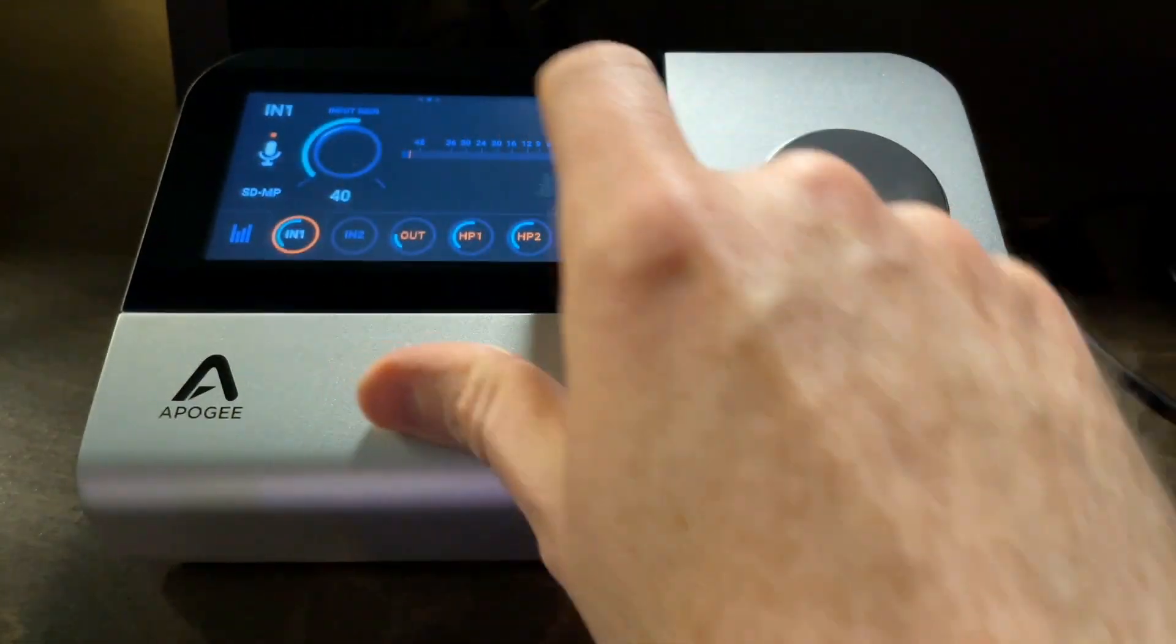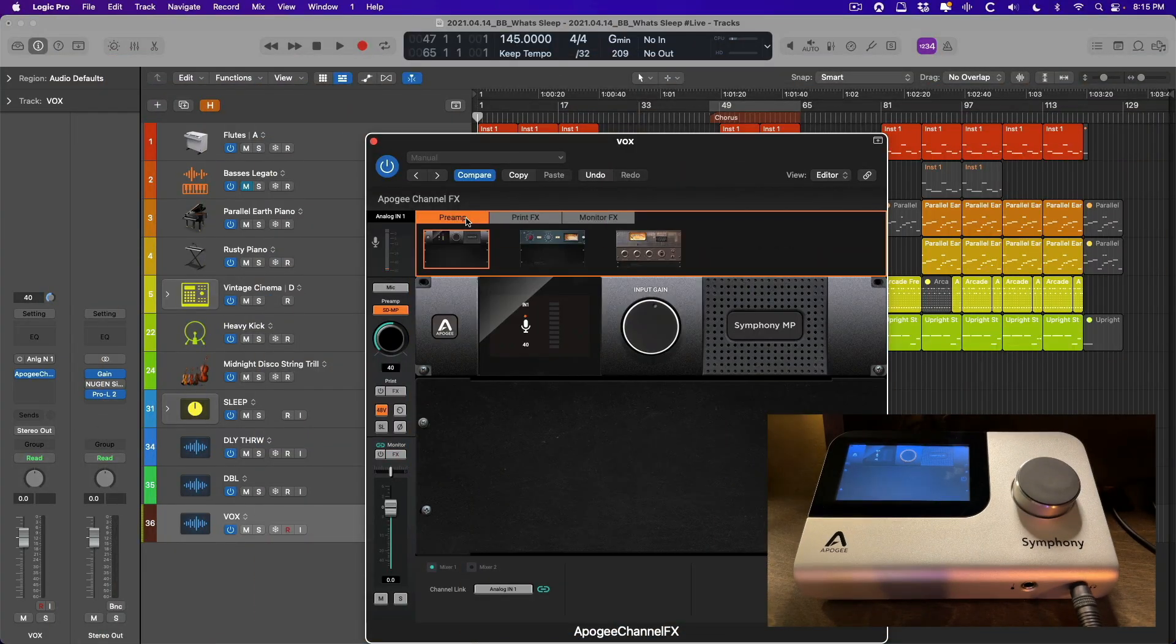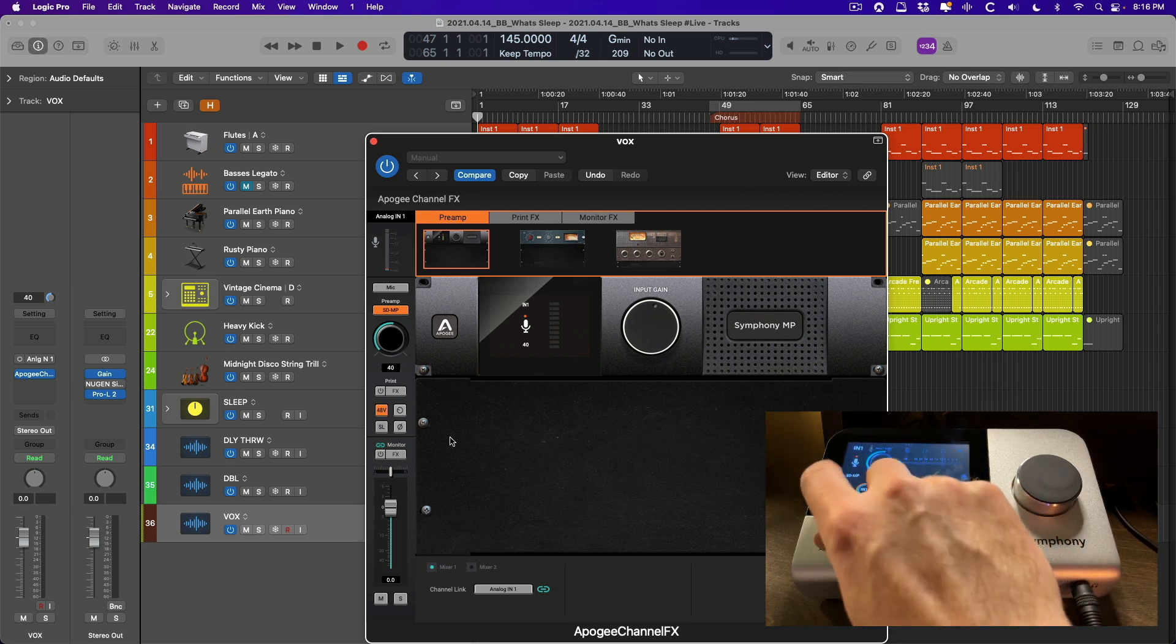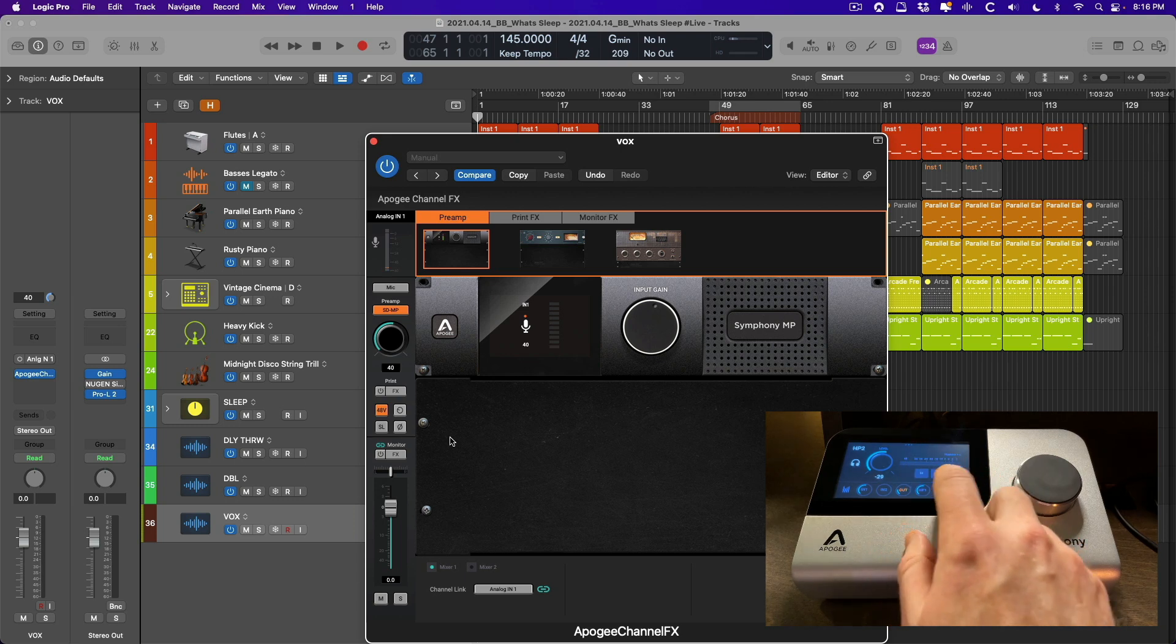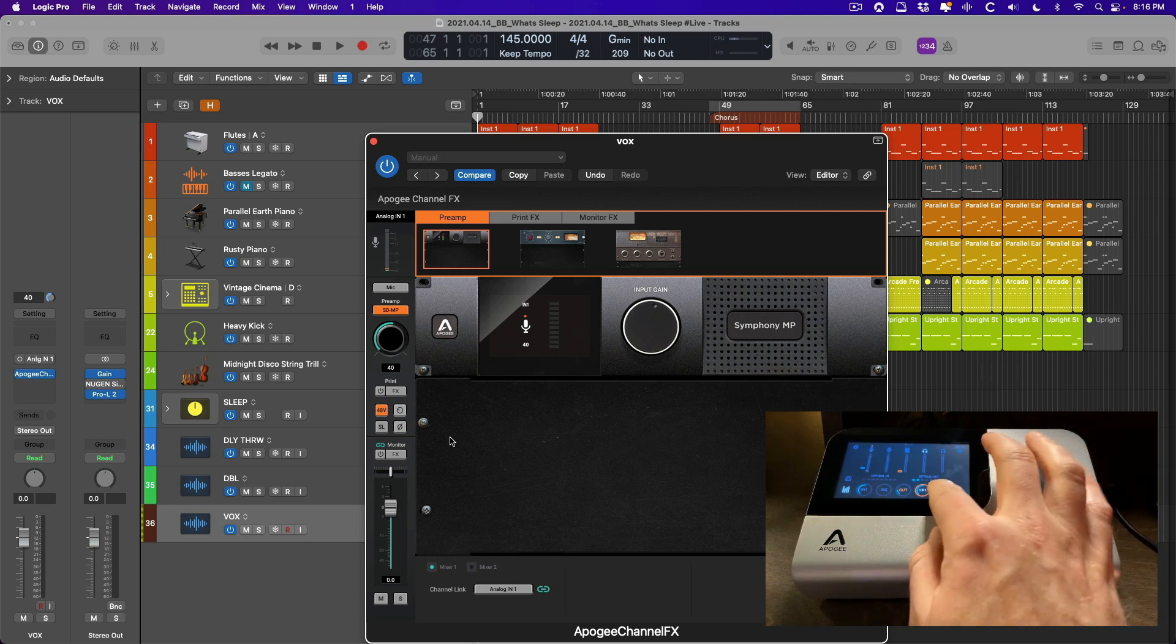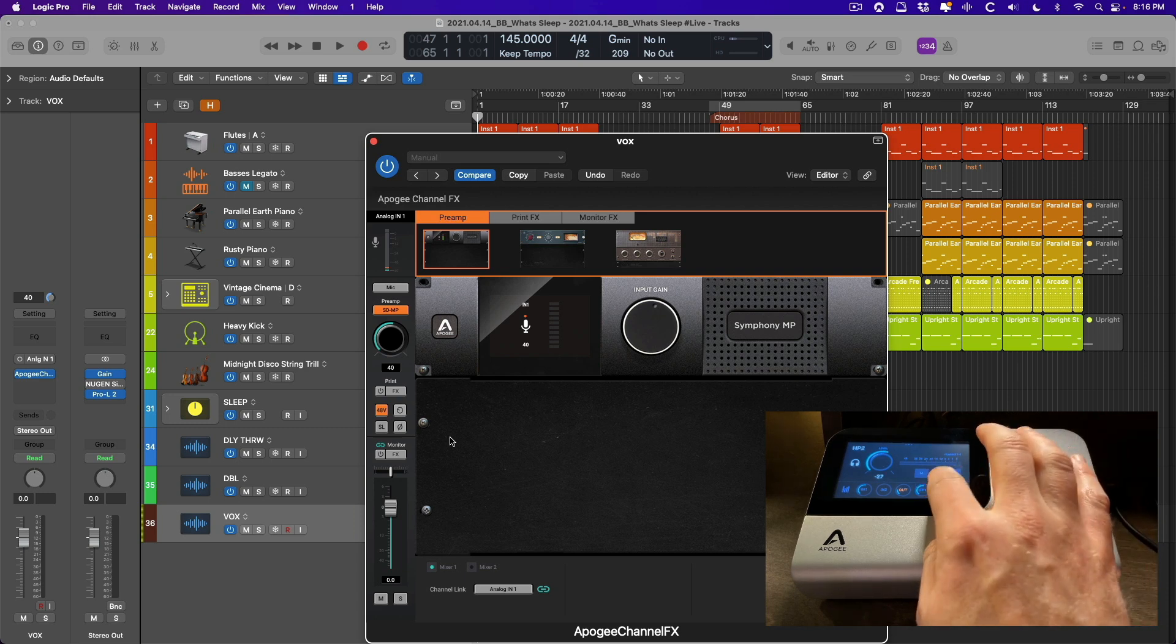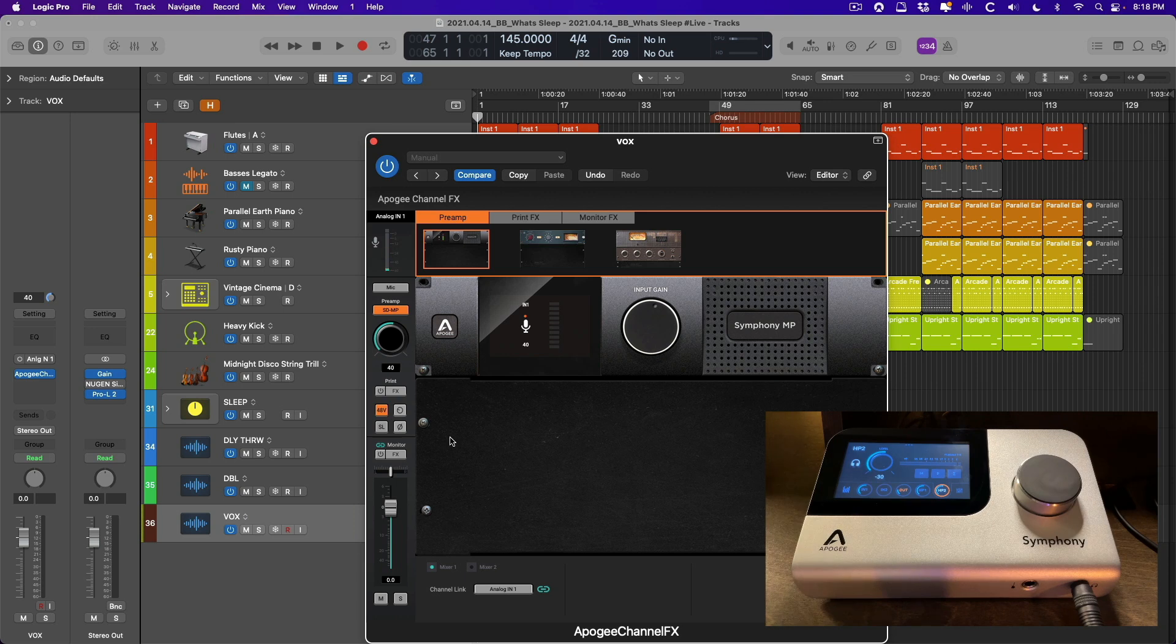The literal DSP and hardware circuitry adapts to model these different types of preamps. The first one we're going to choose is the pristine, clean, transparent flagship Symphony preamp that is part of the flagship series Symphony interfaces from Apogee. Next, let's dial up the headphones for both myself and for the vocalist that we're going to be recording. We can just page through the different pages on the interface, unmute each headphone just by clicking on the headphone ring and clicking on the mute button next to that ring on the touchscreen, and then adjust the volume of each headphone output.